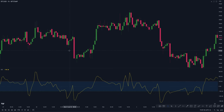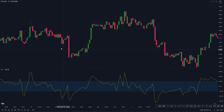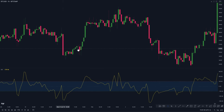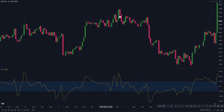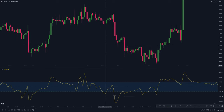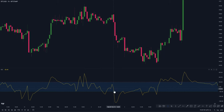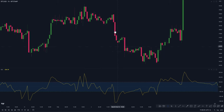In simple terms, when the CCI crosses above the 100 mark, that indicates an overbought market. And when the CCI crosses below the minus 100 mark, that indicates an oversold market.